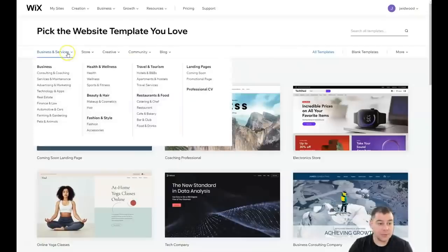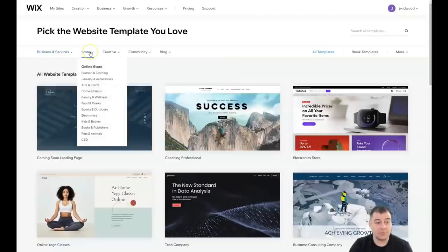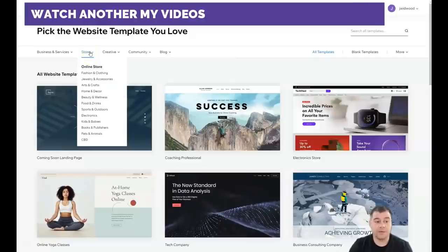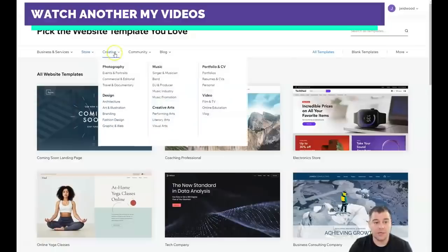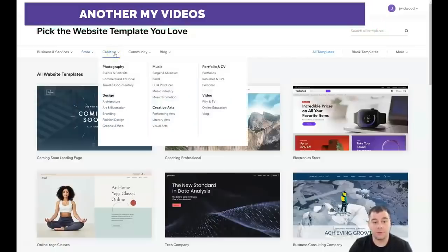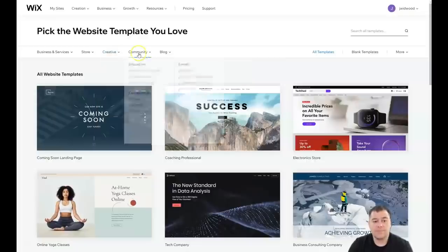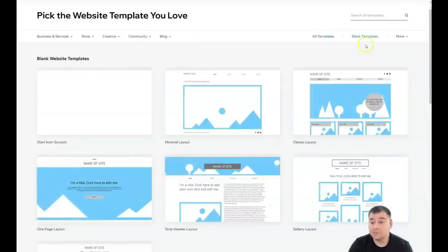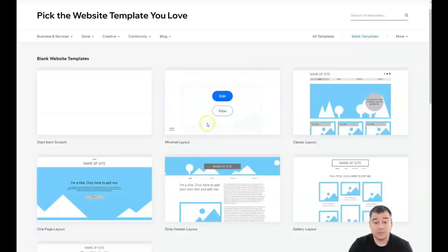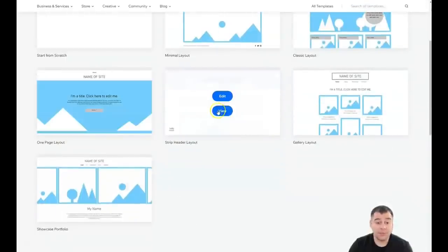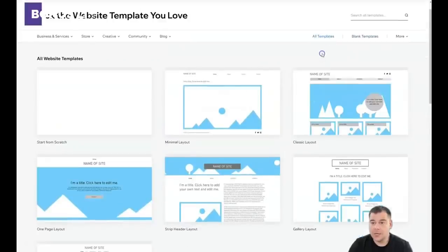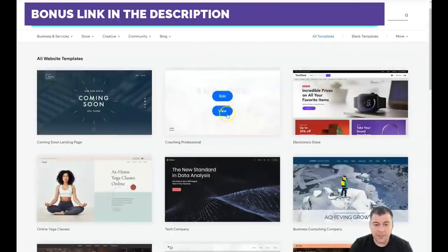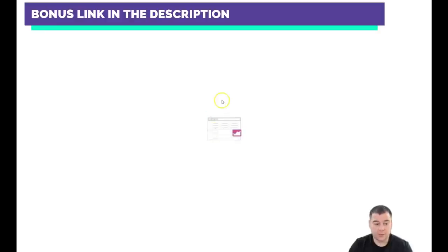Here you can be as specific as possible to find the correct template in your category — like business and services, or maybe you want to build a store with food and drinks, beauty and wellness, home and decor. It's already built and already done. Or maybe you're a photographer, singer, or musician — you can find everything you want here. If you didn't find the template you wanted, you can use the blank templates like minimal layout, classic layout, open page, or stream layout.